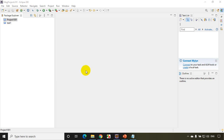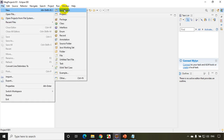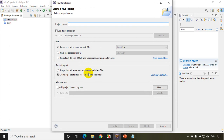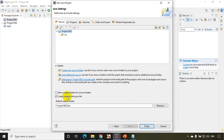I just opened Eclipse IDE. Now we'll create a new project: File, New, Java Project, and you can create any project of your choice. I'm creating here project 1002. Click on Next, and I don't want to create module info, uncheck this option, click on Finish.